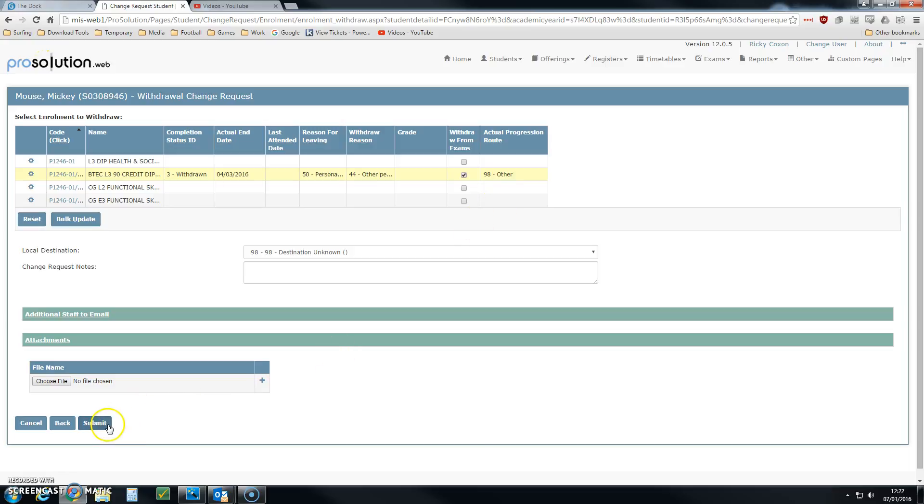Click Submit, and that goes into the change request system as usual. In the case of withdrawals, change requests will go to the associate principal before they come to MIS. That's it.